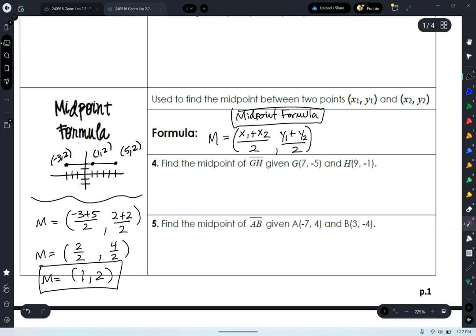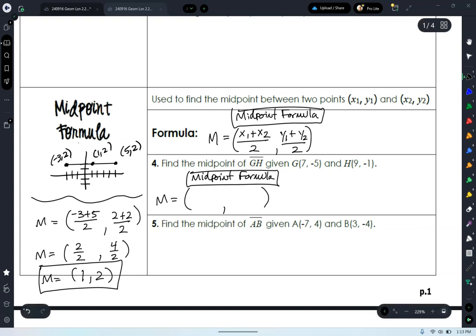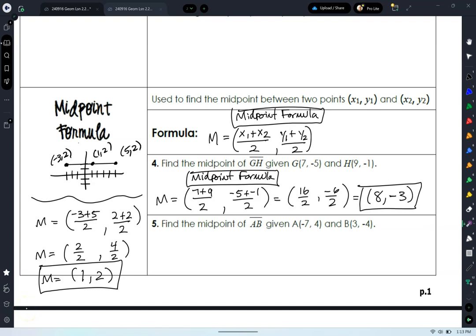Let's try number four. You're asked to find the midpoint of segment GH given two endpoints. Set up a midpoint formula, name your tool, and then find the midpoint. You would have found 8, negative 3. Everybody good? Let me see around the room. So we have this midpoint formula tool now as well.